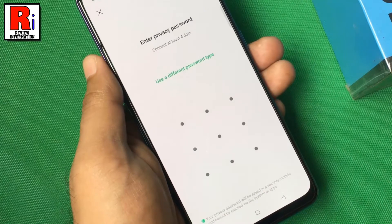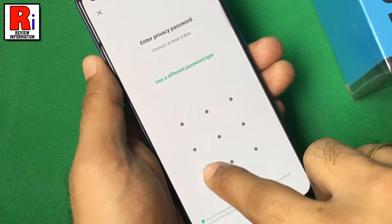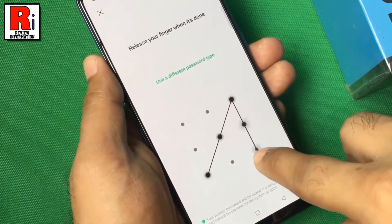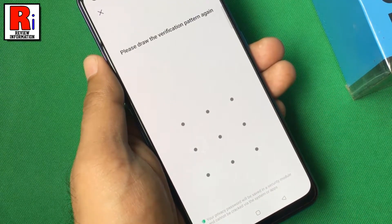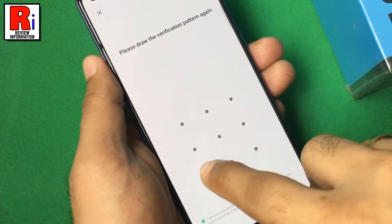Now draw your unlock pattern. Draw the pattern again to verify.